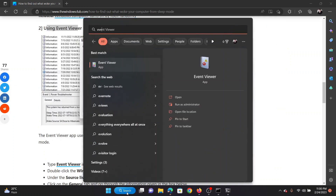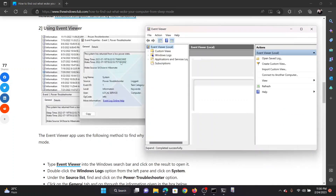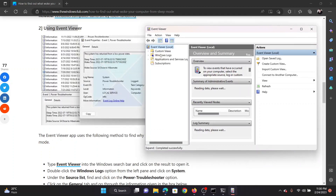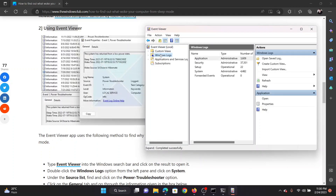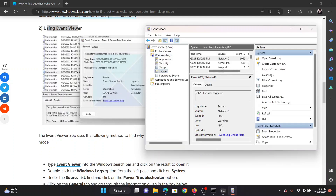The next method is using the Event Viewer. Search for Event Viewer in the Windows search bar and open the application. Go to the Windows Logs section, expand it, and go to System. In the System window, wait for the details to load and then go to the Source area.